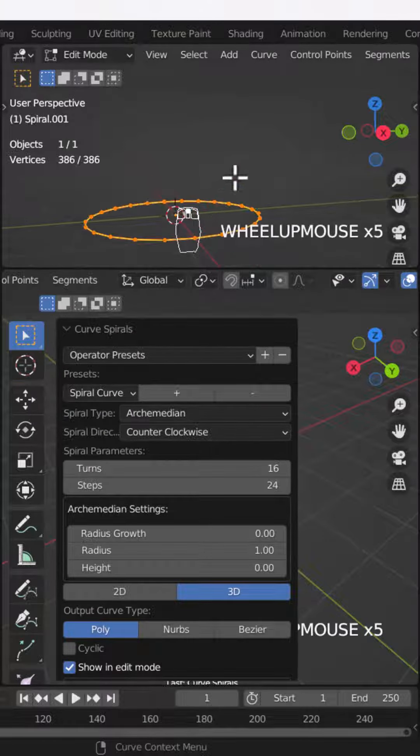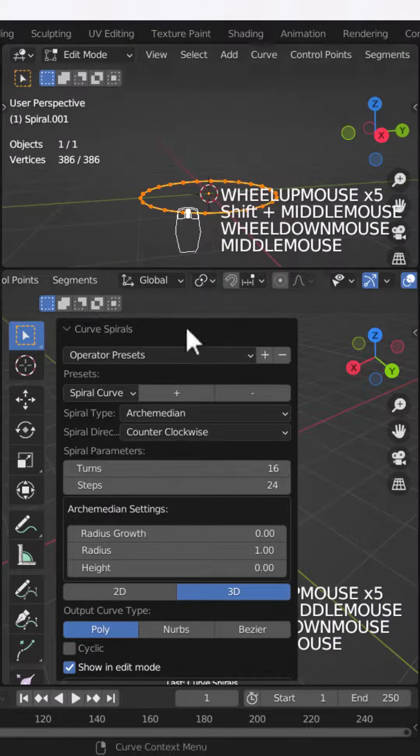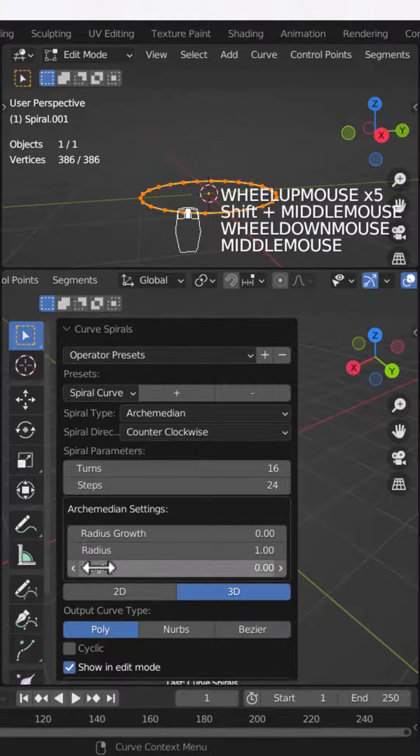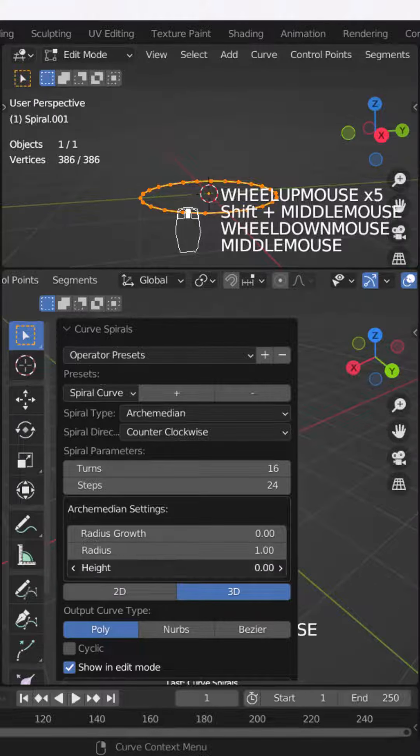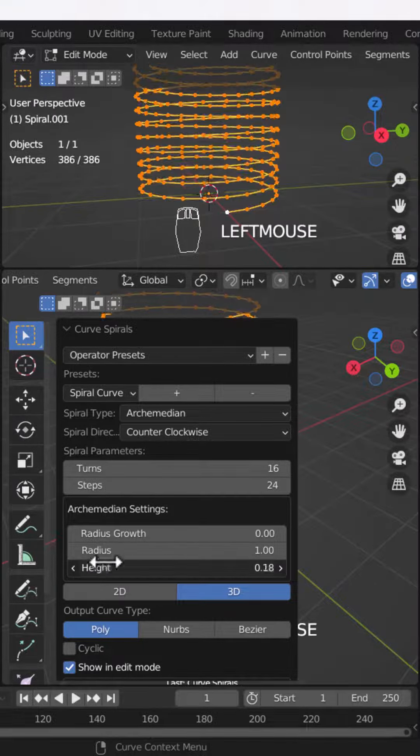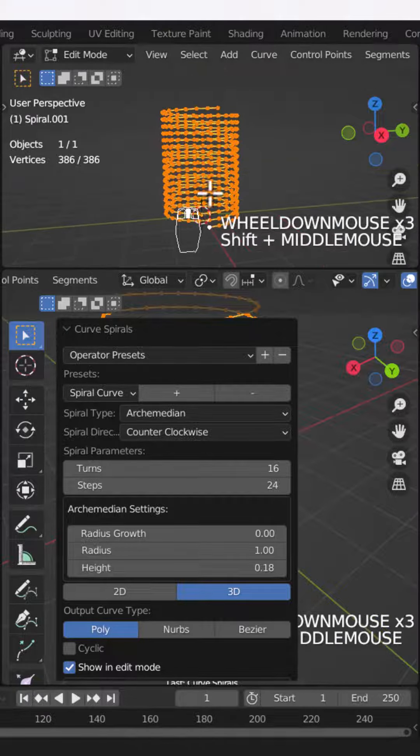As you click on the first option, you can see that the dialog box will open. You have to increase your height, and as you slightly increase the height, you will see that it has already been created.